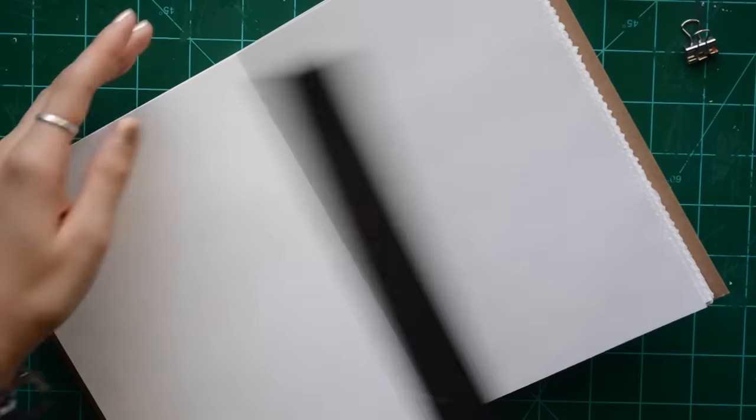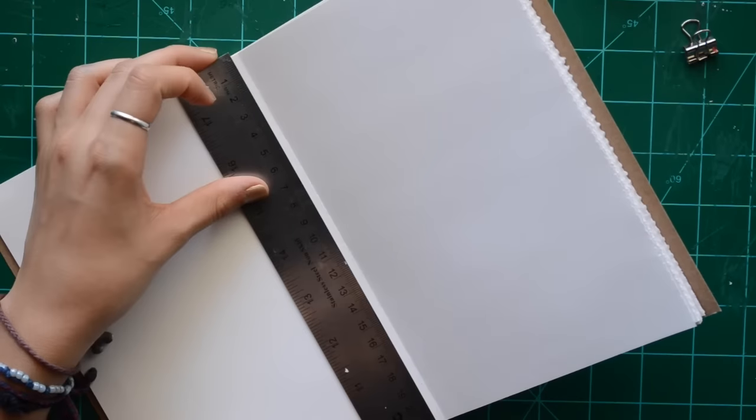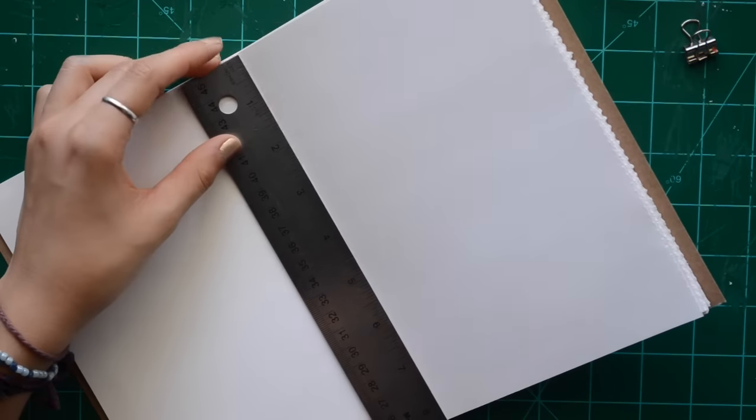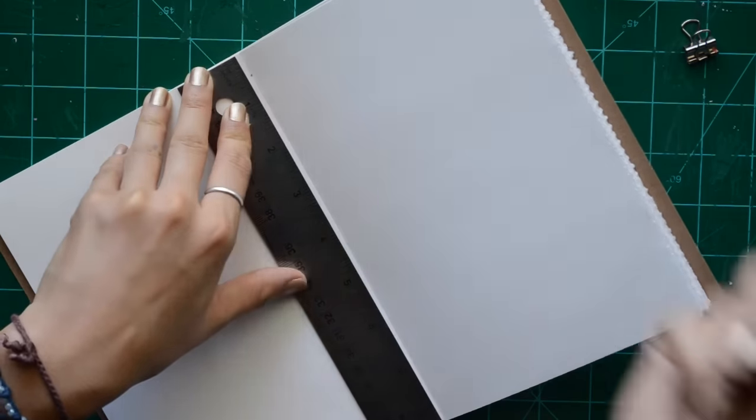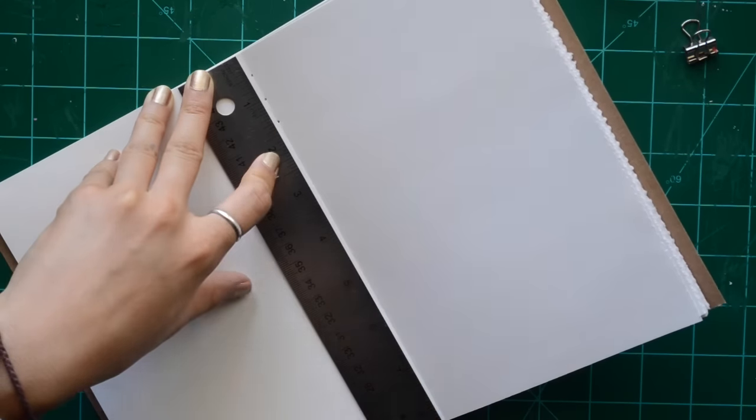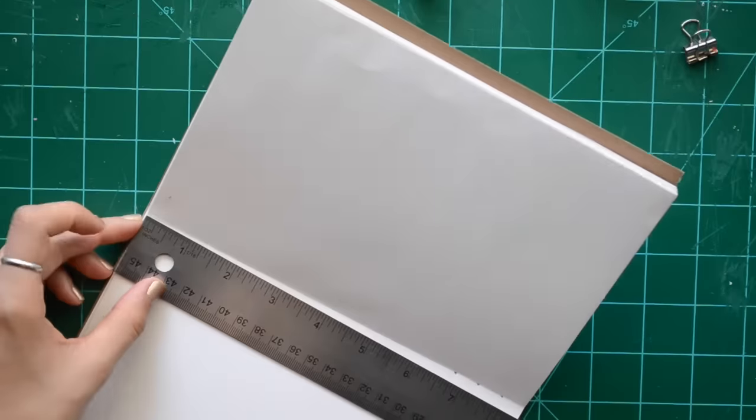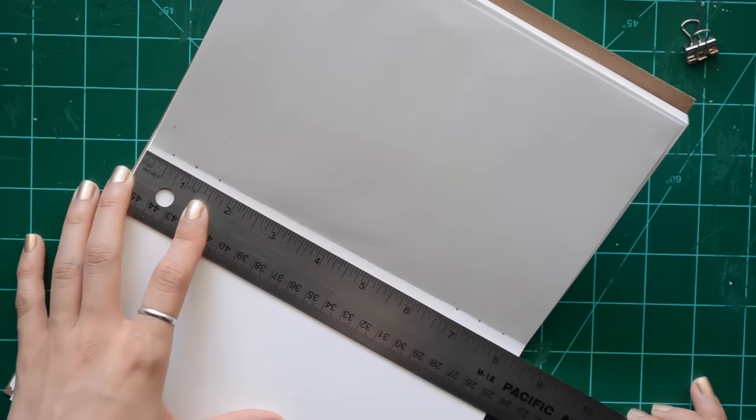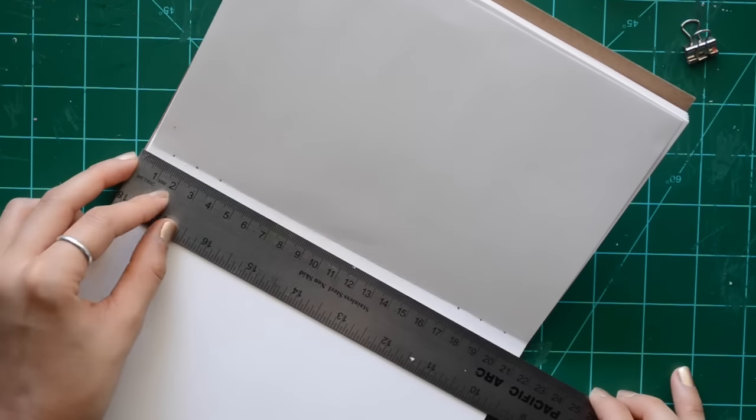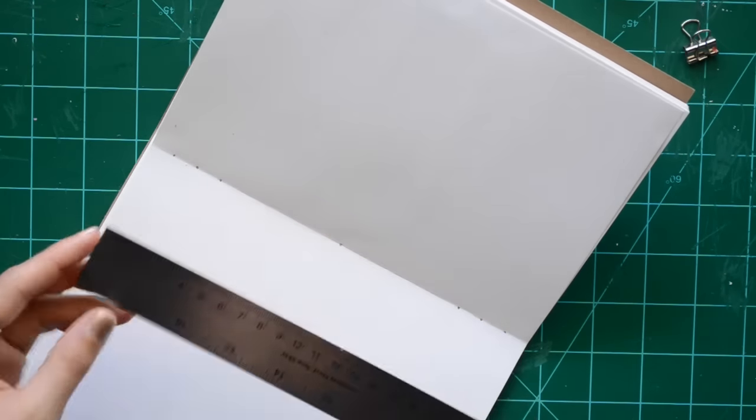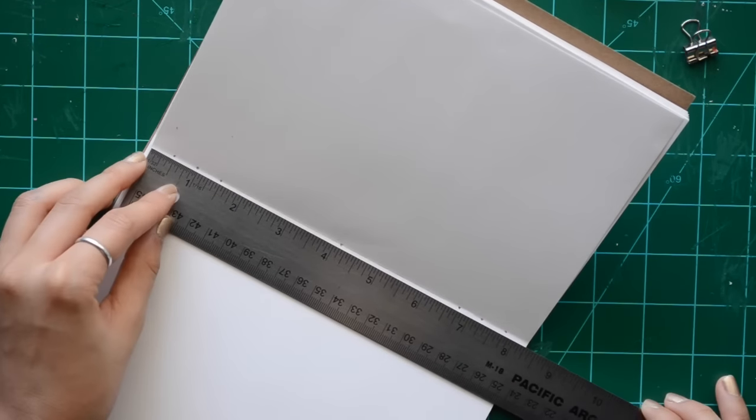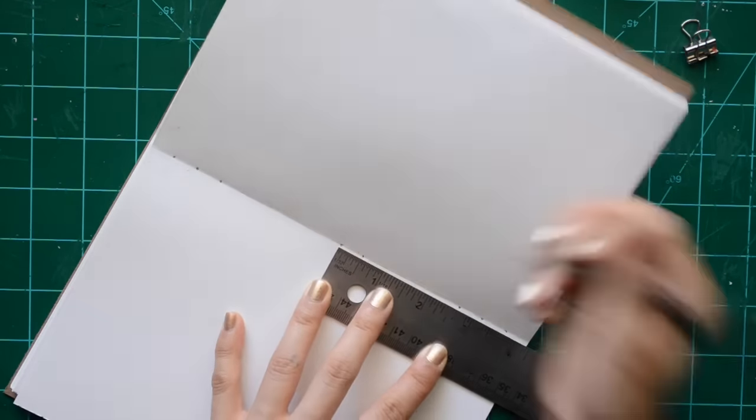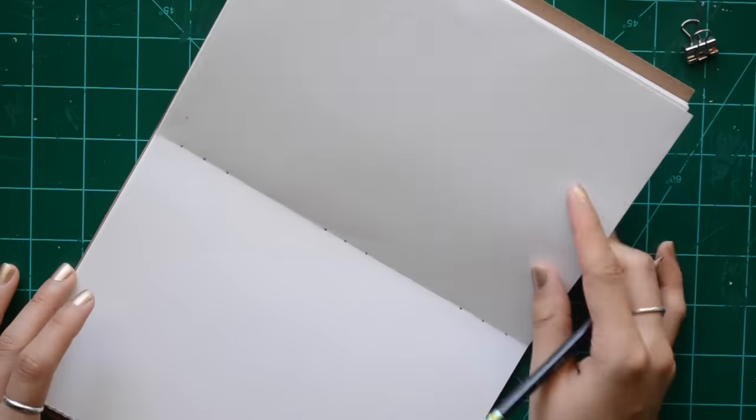Now I am going to bind the book before I cut it so that cutting it will be easier with all the pages already together. I am marking three holes half an inch apart towards both ends of the book, half an inch from each end and then in the middle of the book. I just liked how this looked.